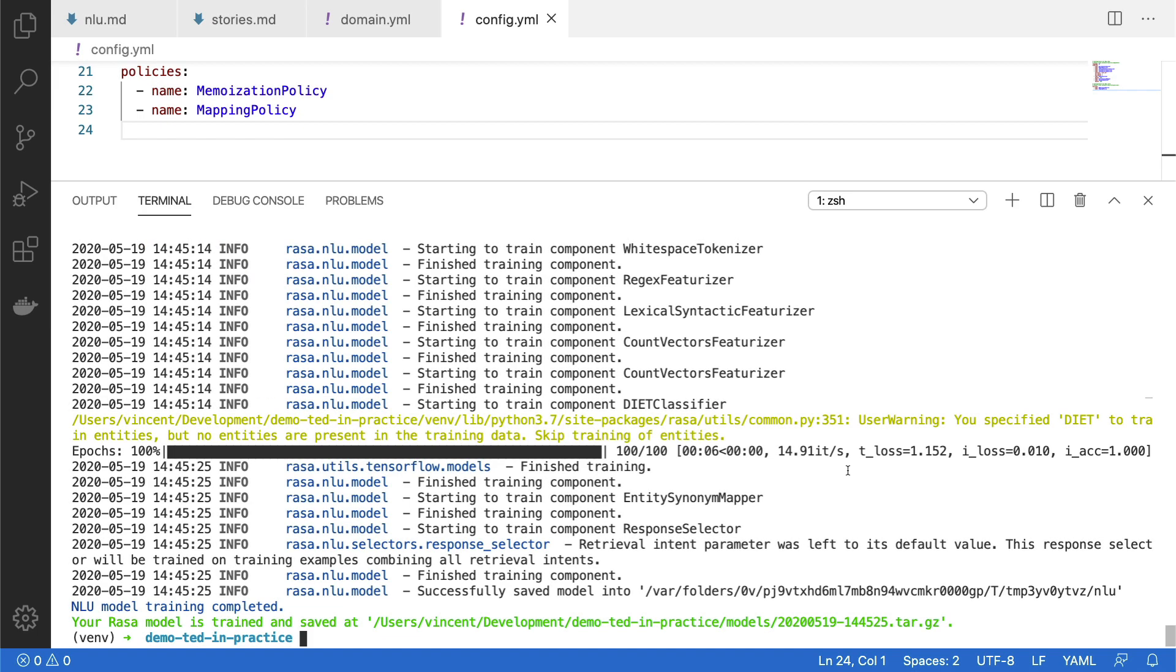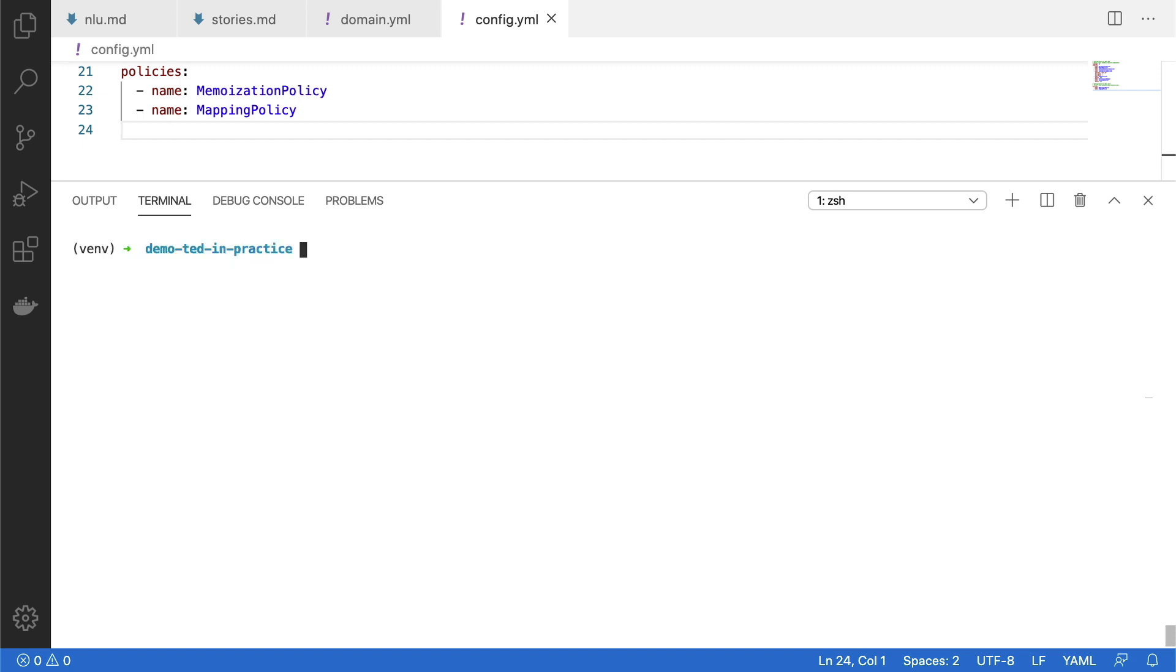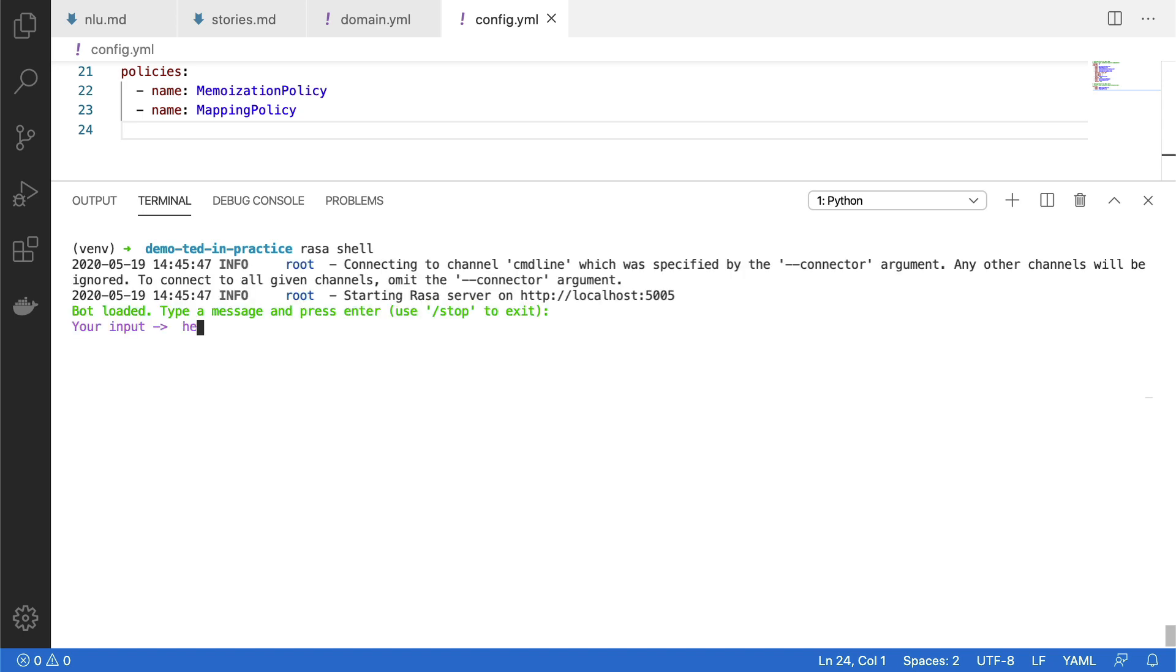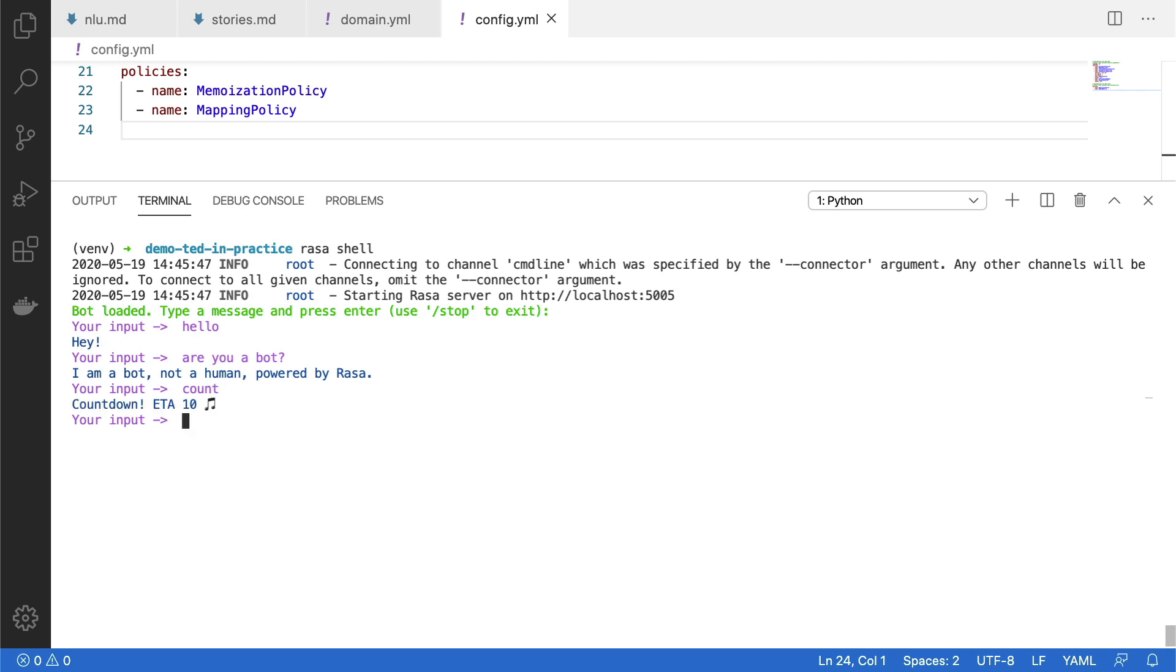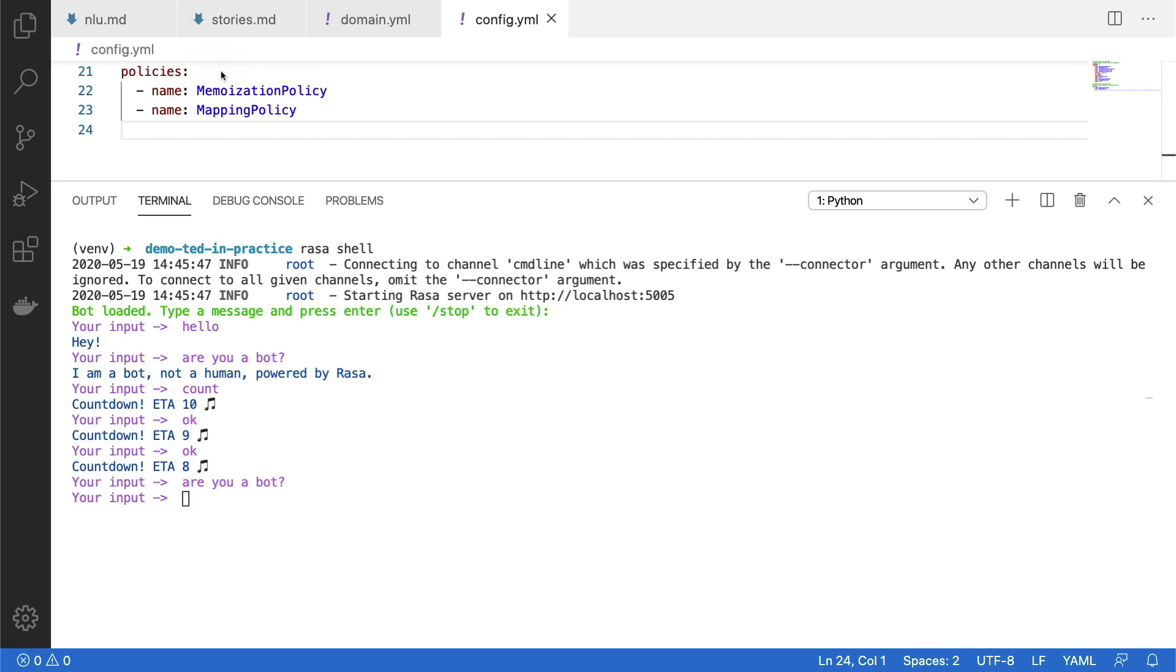Okay, so we're done training now. I'll just clear the terminal, and then I'll start talking to my assistant by typing Rasa shell. Okay, so I'll start saying hello, and that works fine. Then I'll ask, are you a bot? And again, that works fine. But now I will ask the assistant to start with the countdown. And it starts at 10, that is good. Then 9, then 8. But let's now see what happens when I ask, hey, are you a bot?